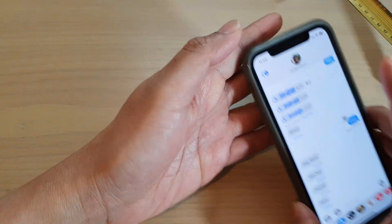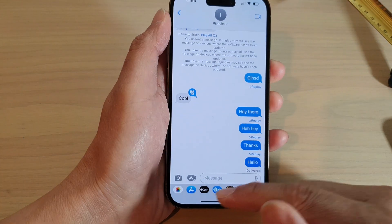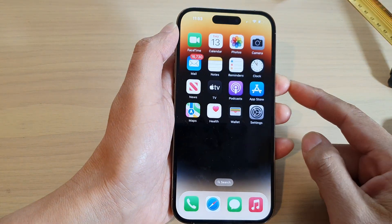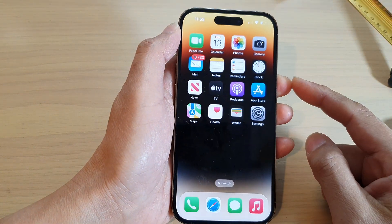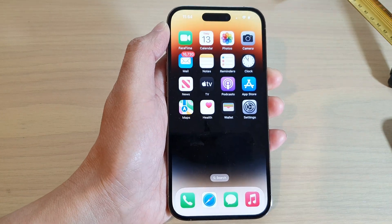And that's it. Finally, you can swipe up to go back to the home screen. Thank you for watching this video — please subscribe to my channel for more videos.